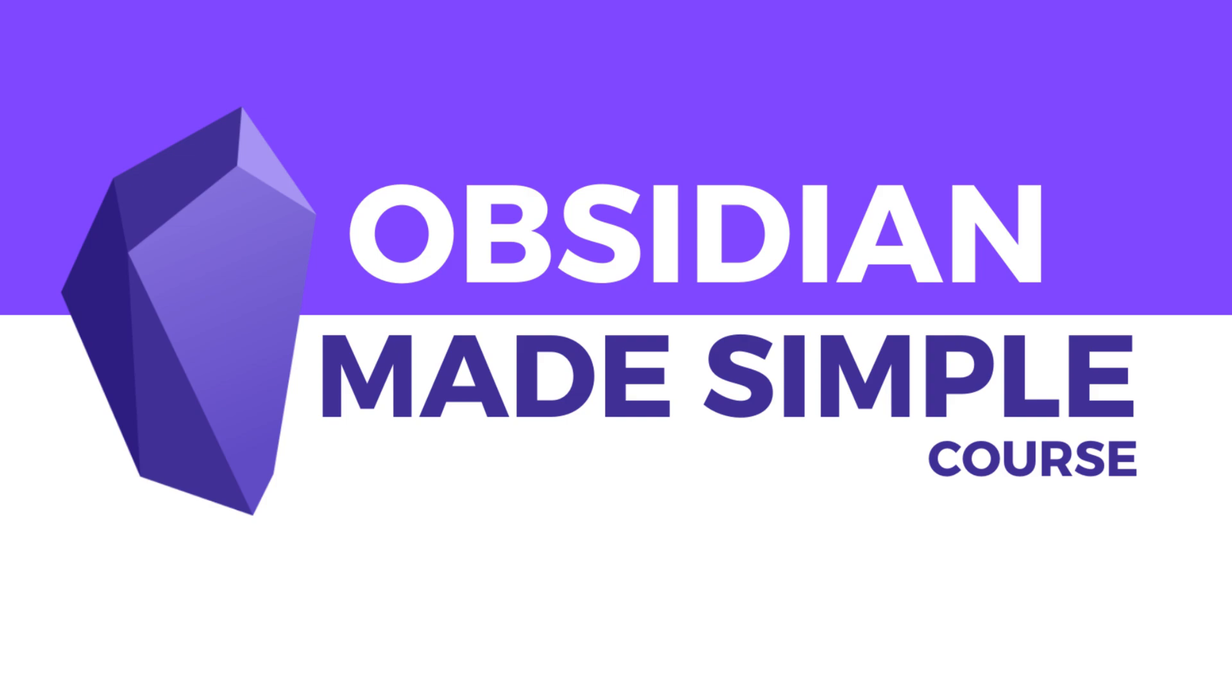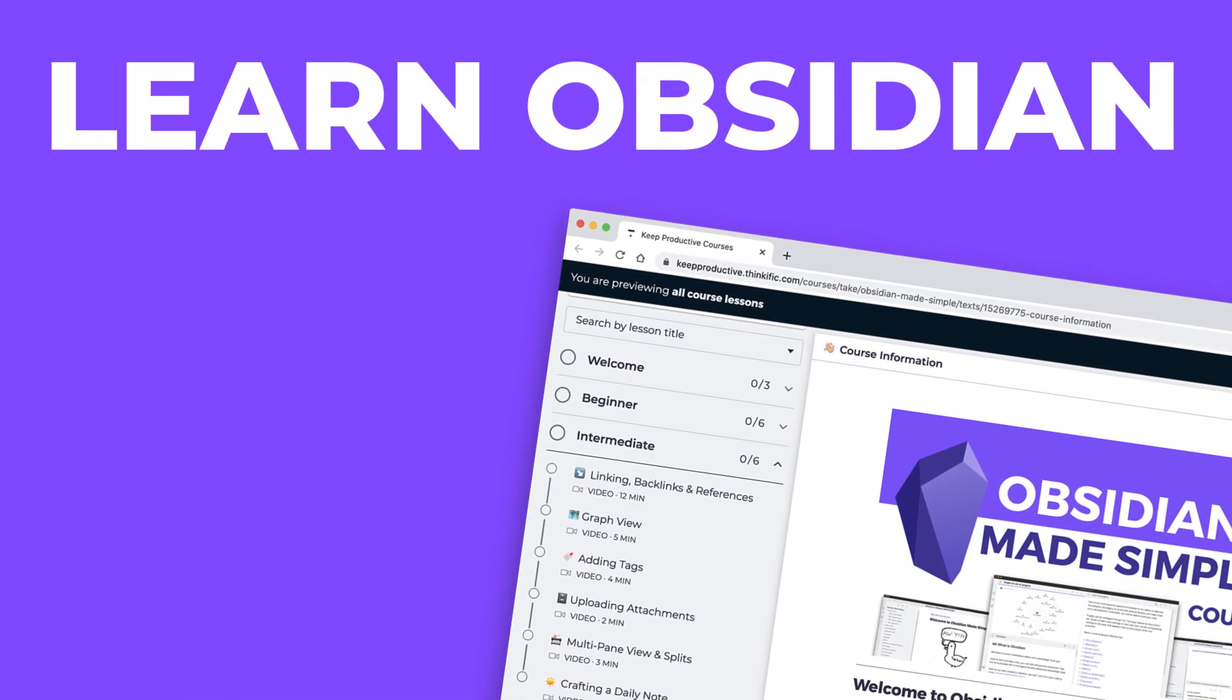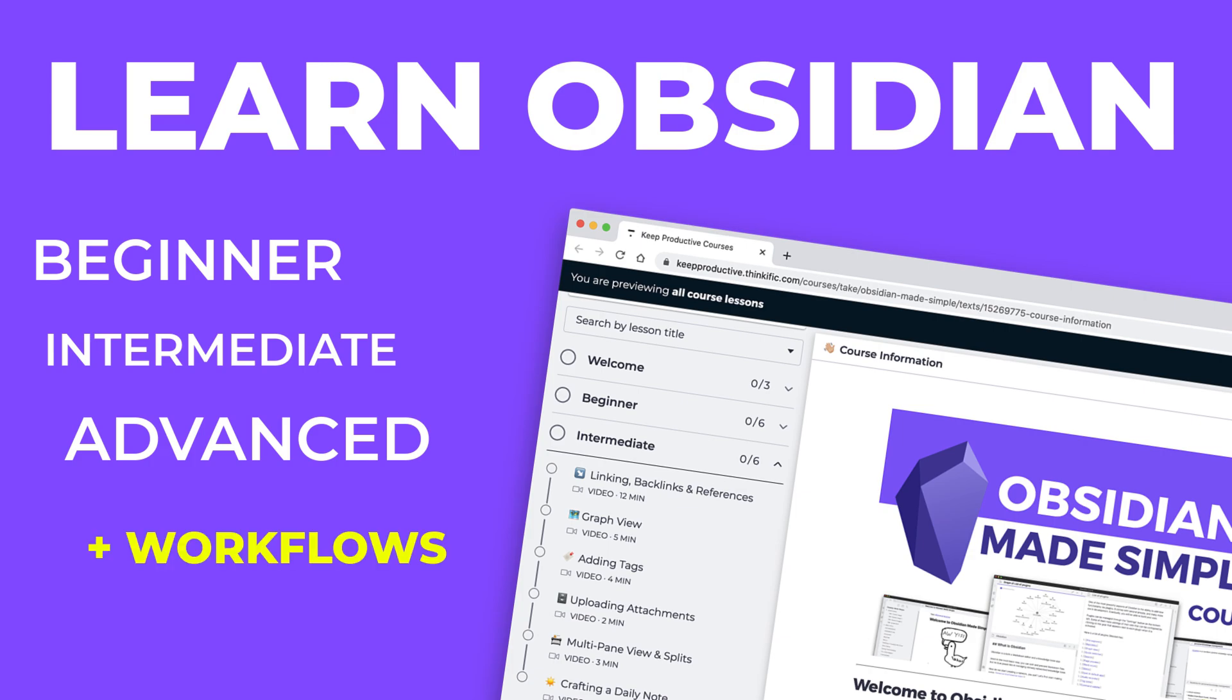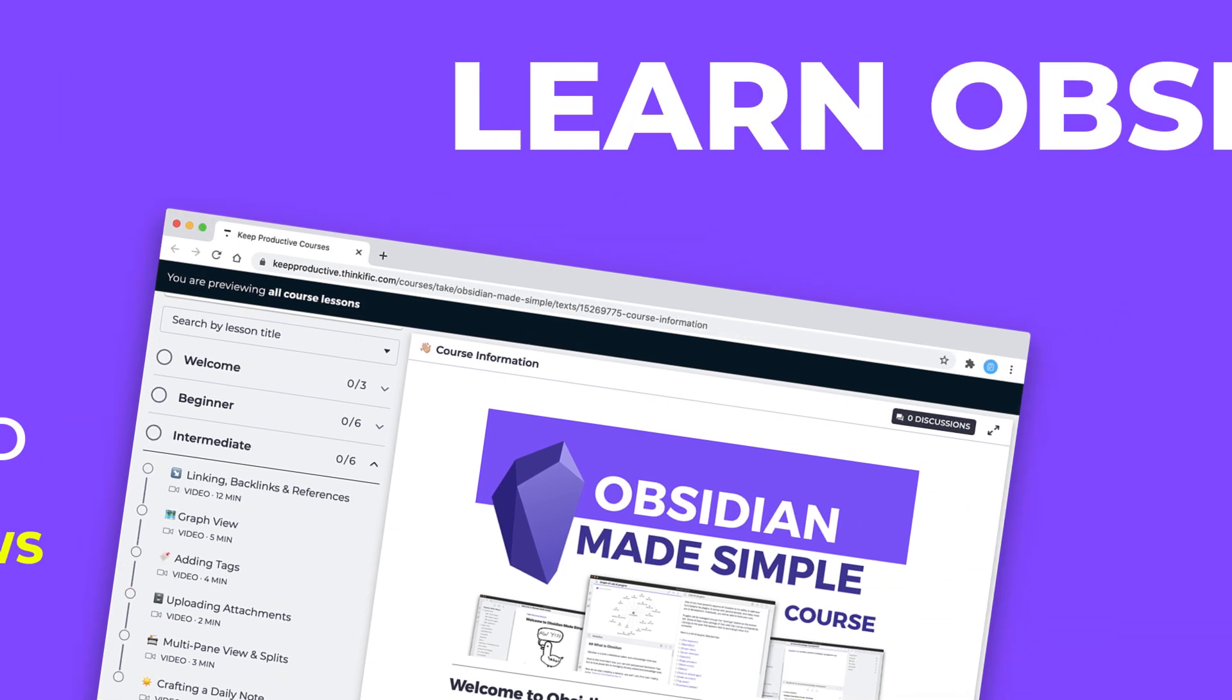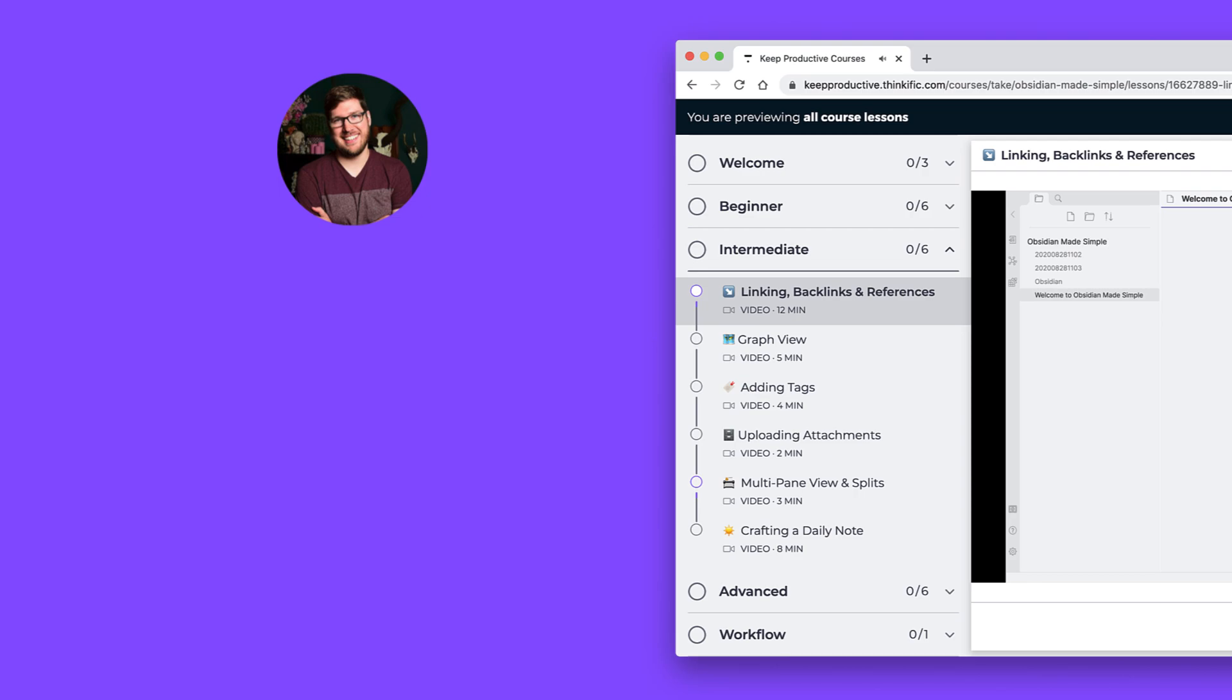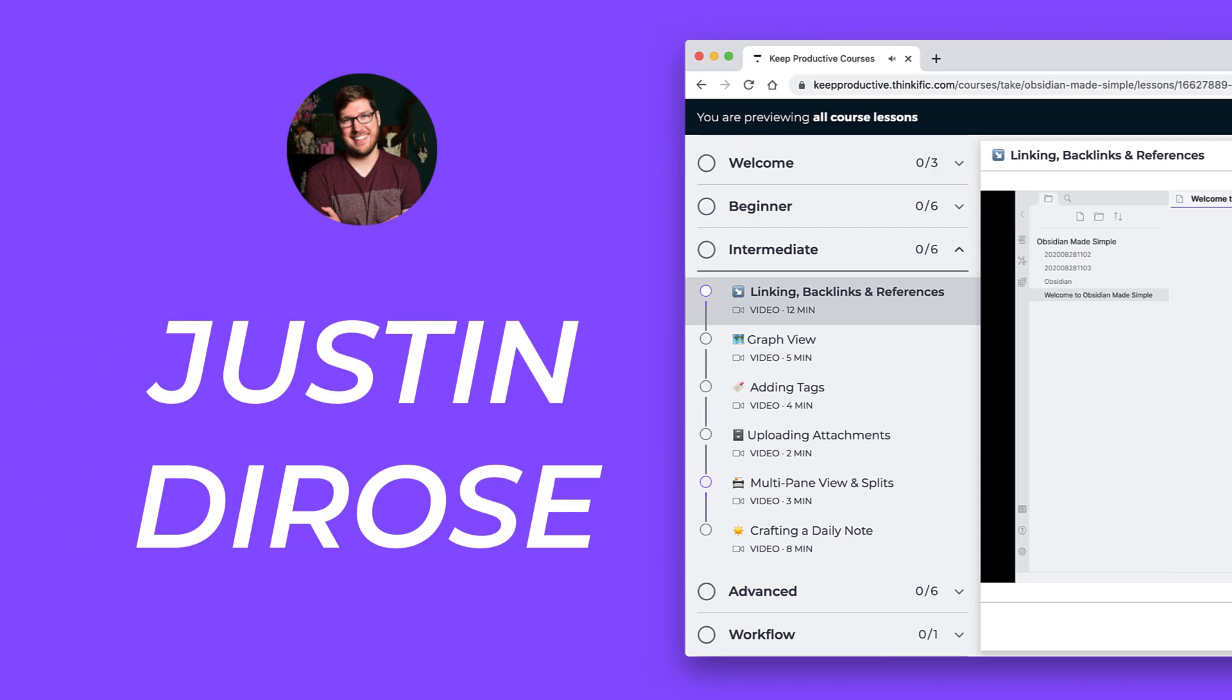Folks, some exciting news today. We're launching the Obsidian Made Simple course. This course will teach you the beginner, intermediate, and advanced levels of Obsidian, as well as introducing you to new workflows to follow. This course is instructed by the very wise Obsidian wizard and Effective Remote Work creator, Justin DeRose.